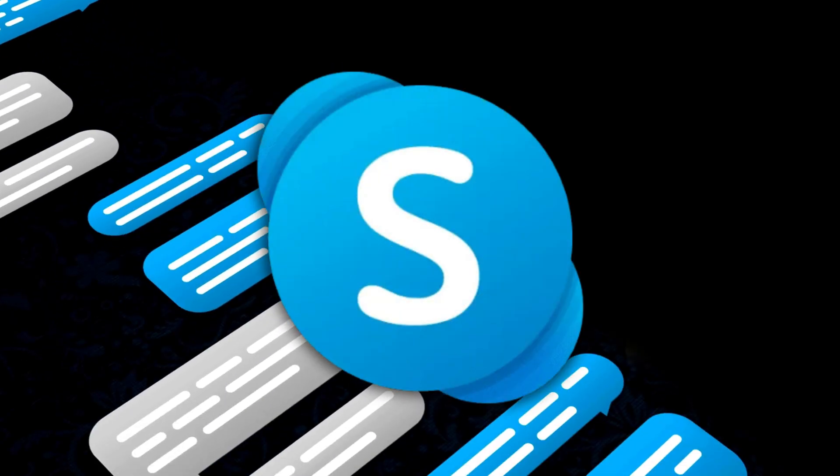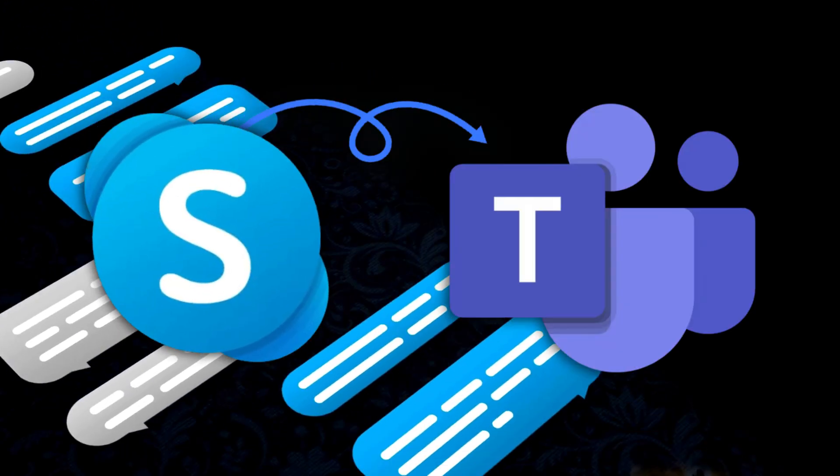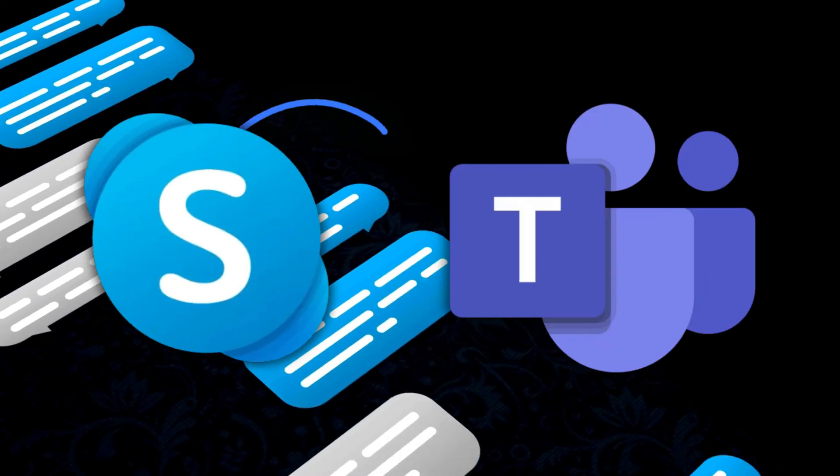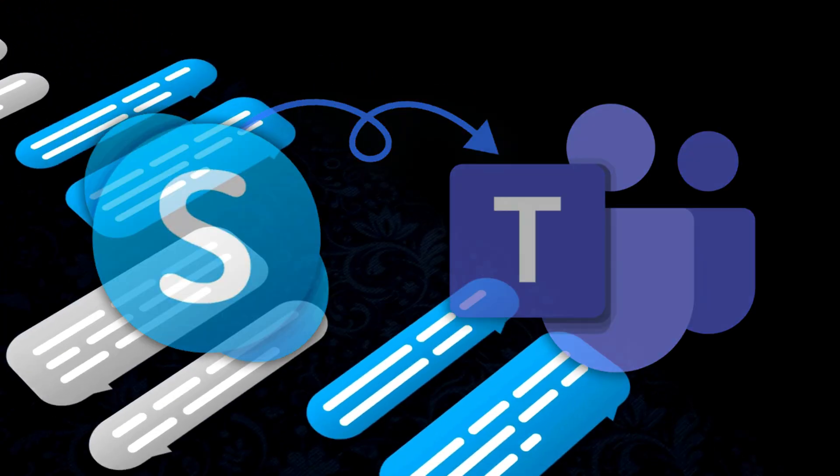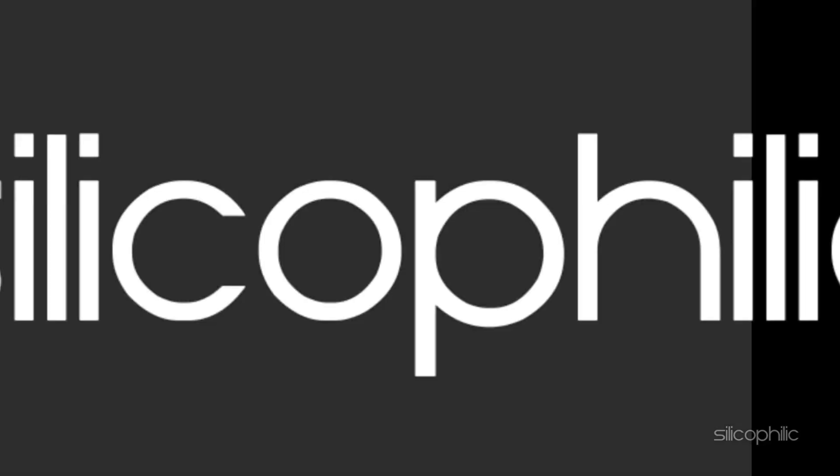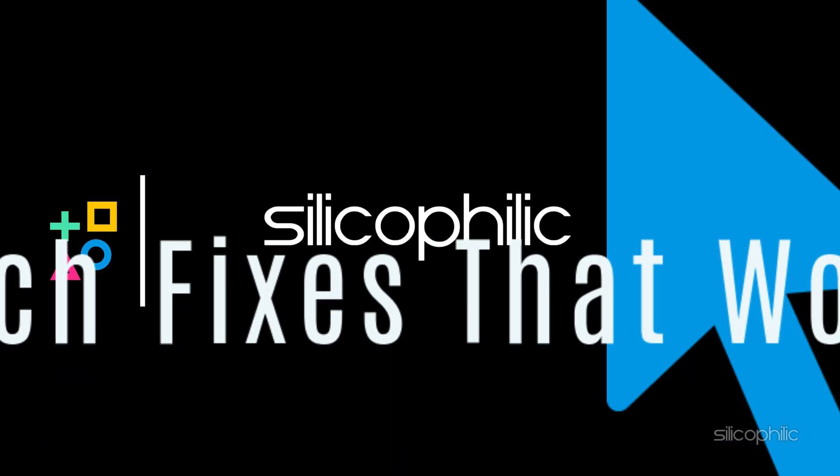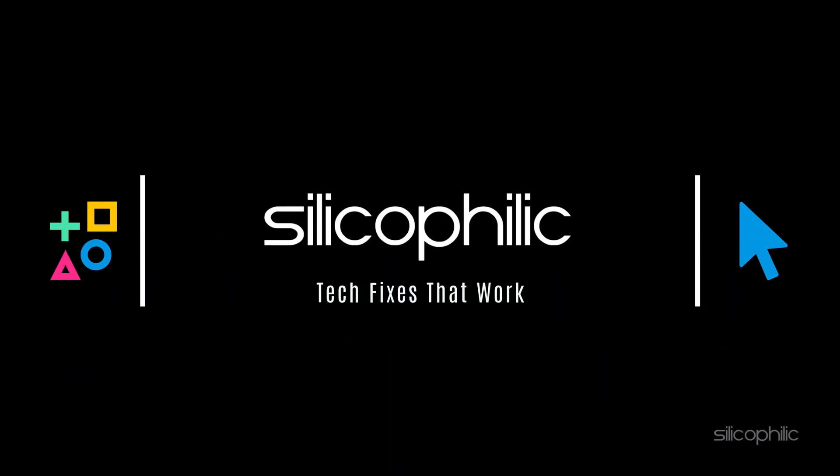Looking to transfer your Skype conversations to Teams? You are in the right place. Let's get started. Welcome back to Silicophilic, your go-to source for tech tips and fixes.